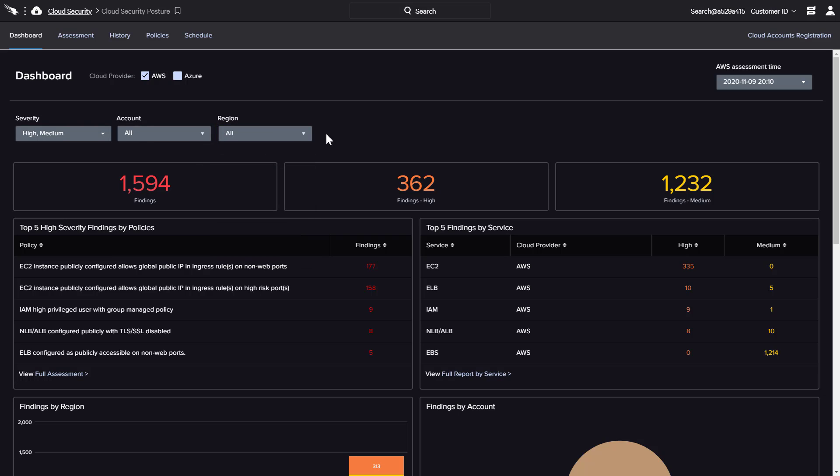By default, the dashboard reflects the most recent assessment, but menu options are available to quickly reference historical results. Each chart area is clickable, providing easy access to supporting details.